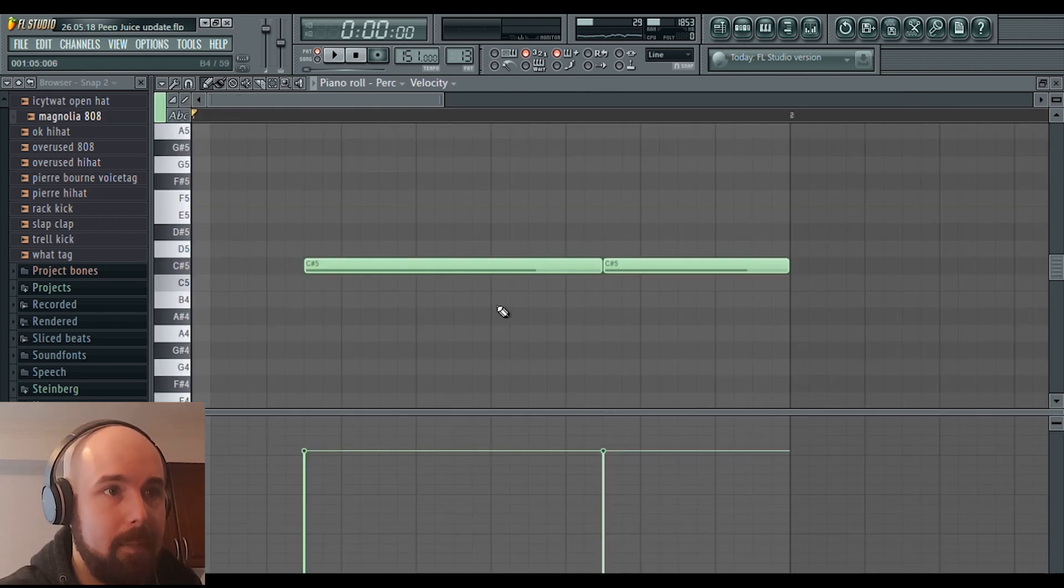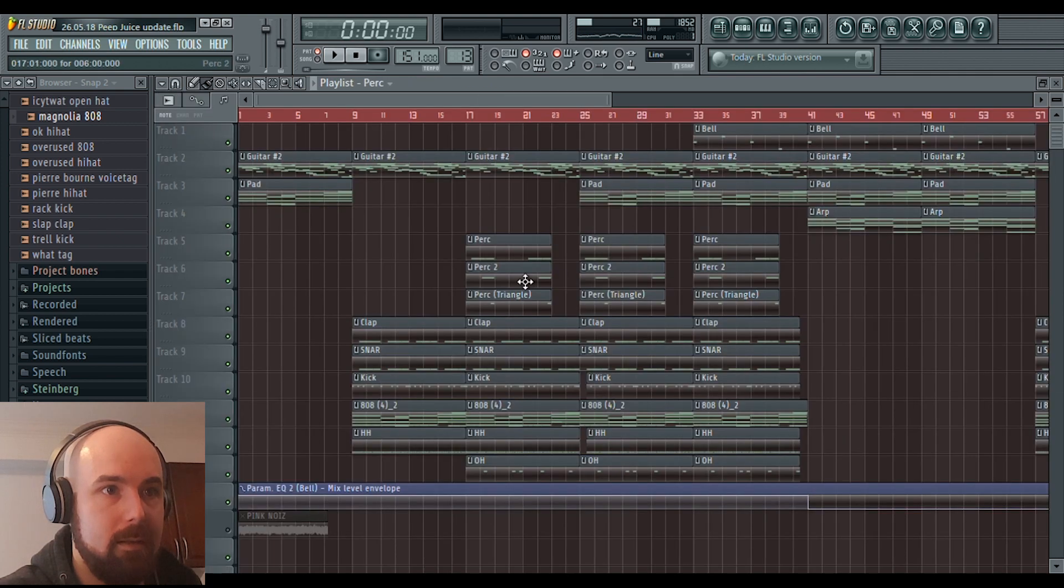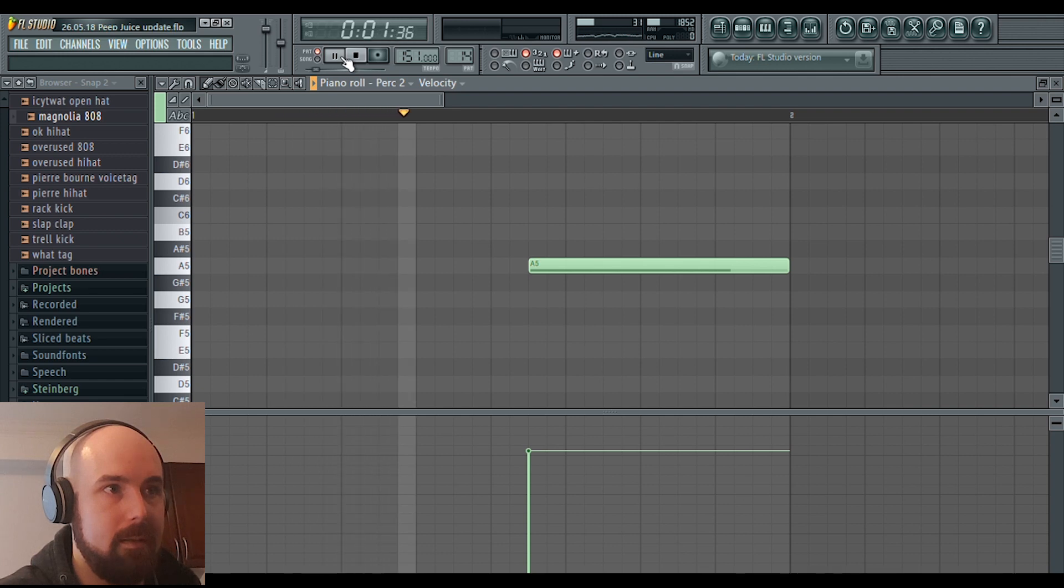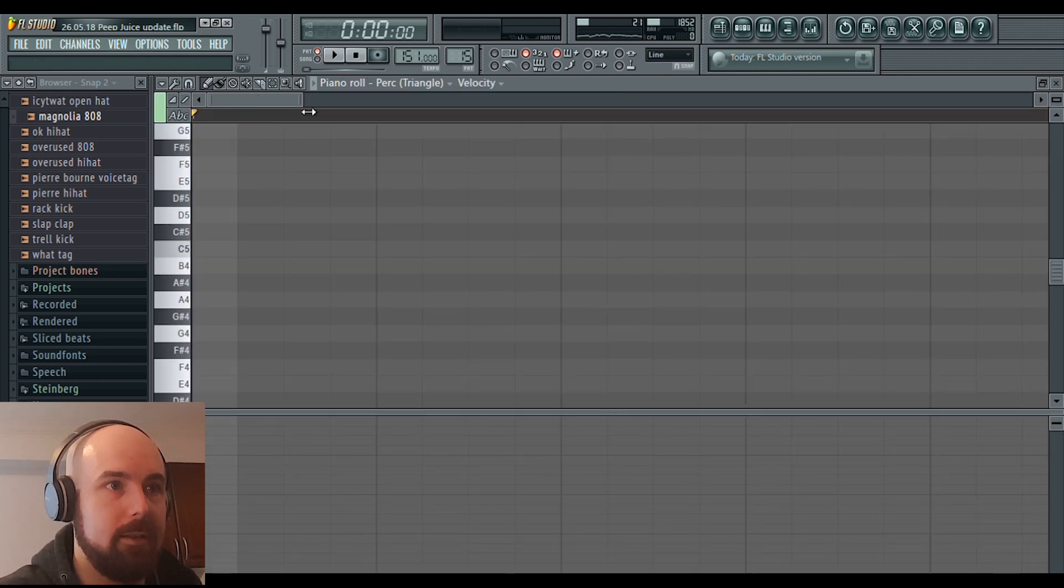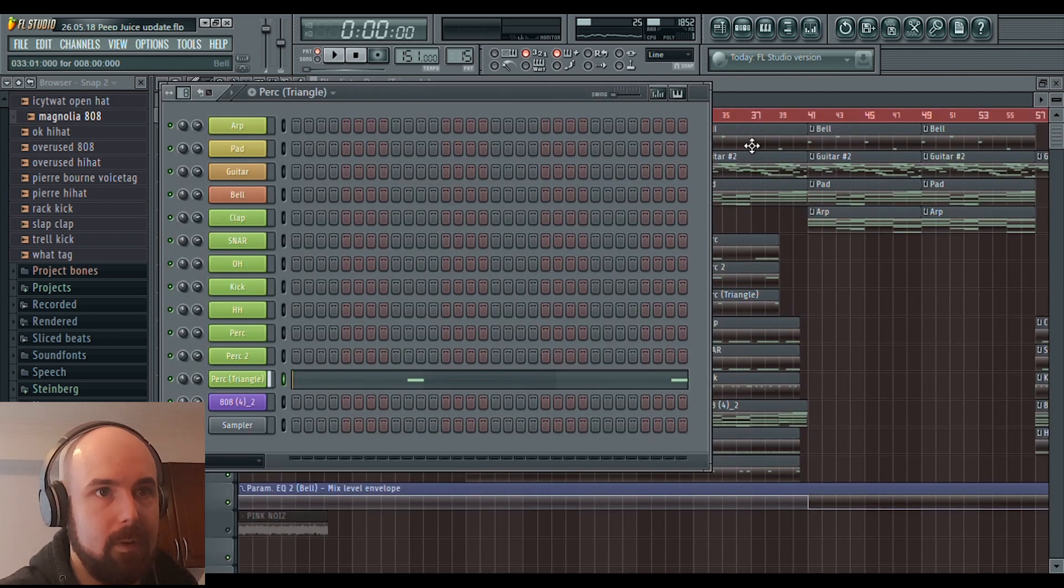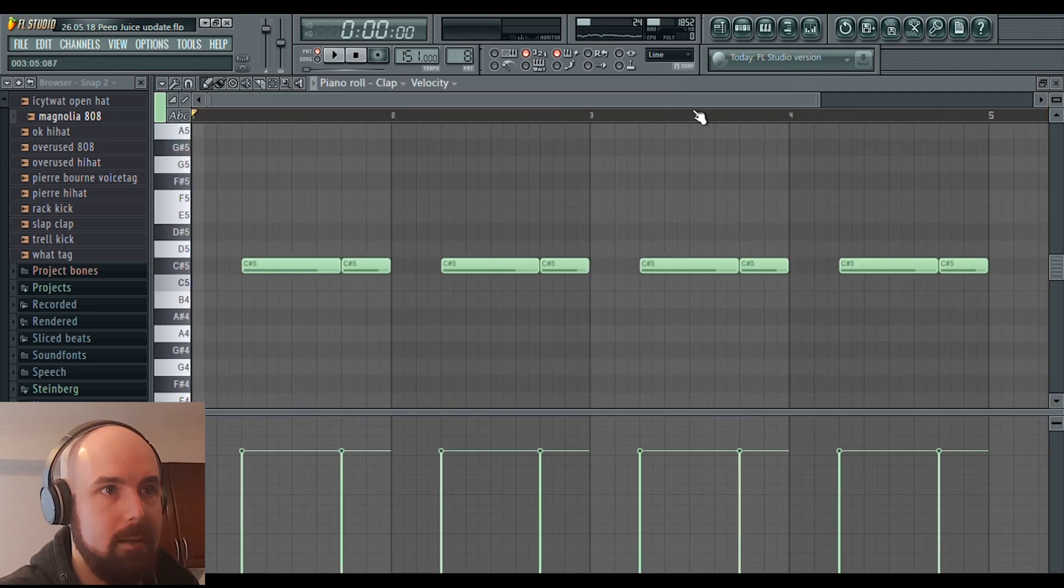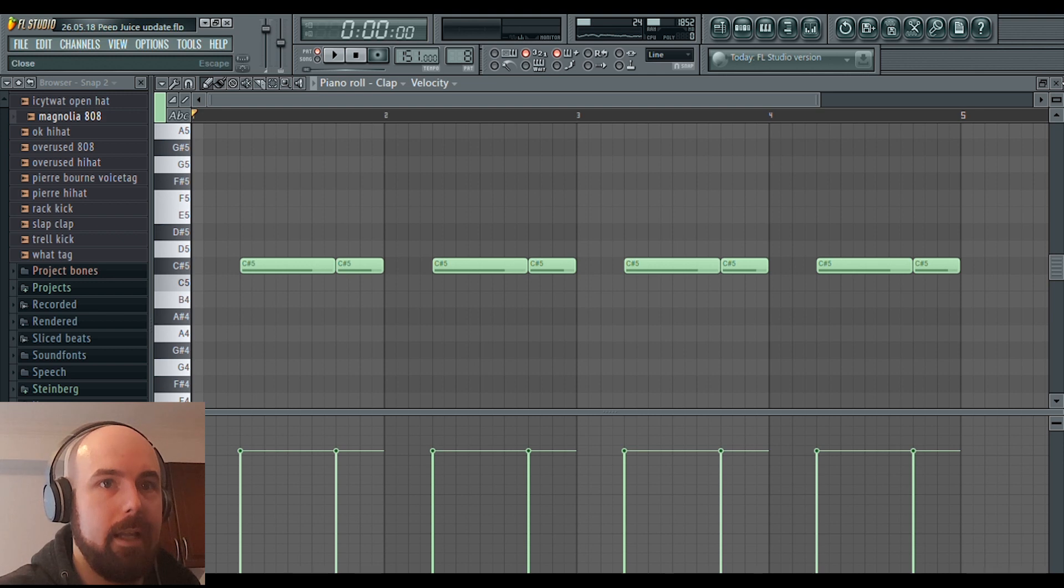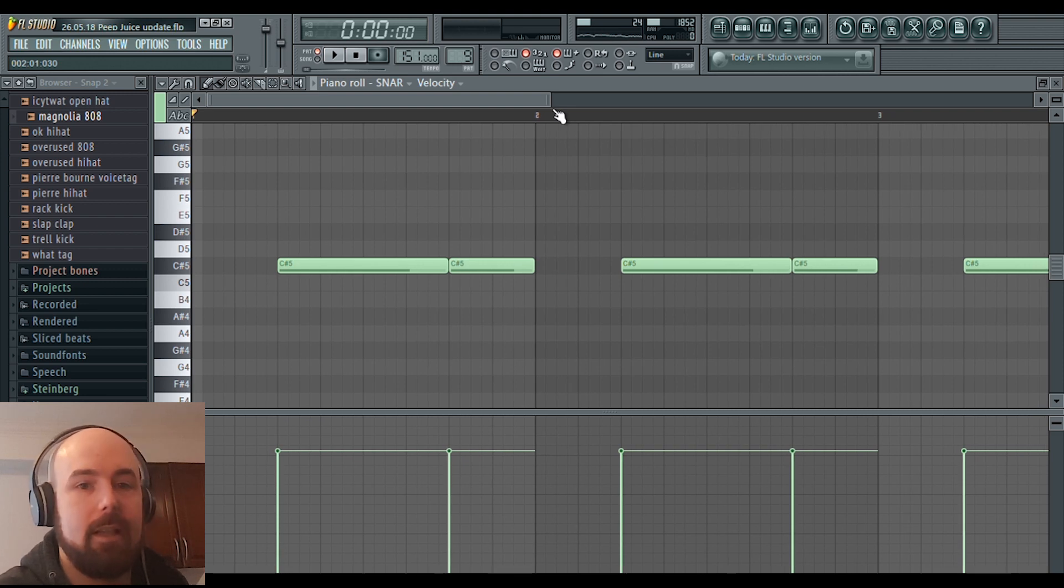I added some percussion elements. So here's a perk. Added another perk. Added another perk. Added this triangle. This clap. Added another clap. I layered that clap with this snare because I felt like the clap wasn't punchy enough.